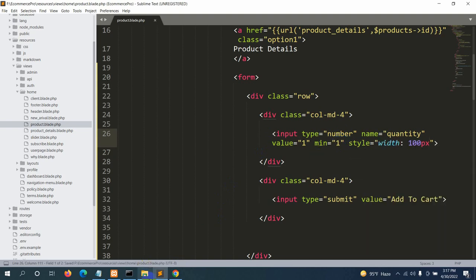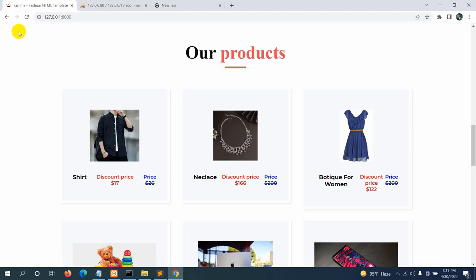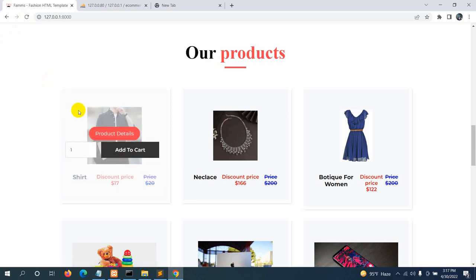After saving and refreshing, the layout looks better. We'll also add an inline style to the quantity input field — width 100px — so it looks a bit more compact and positioned correctly.